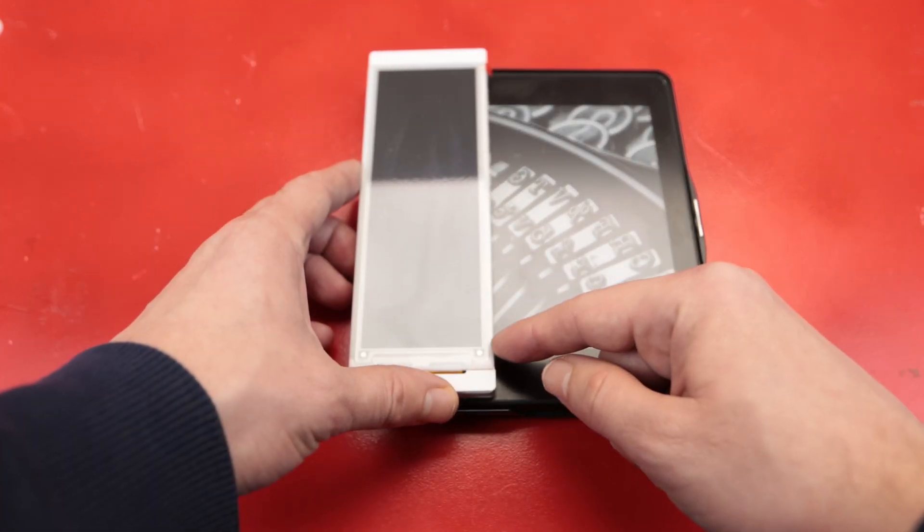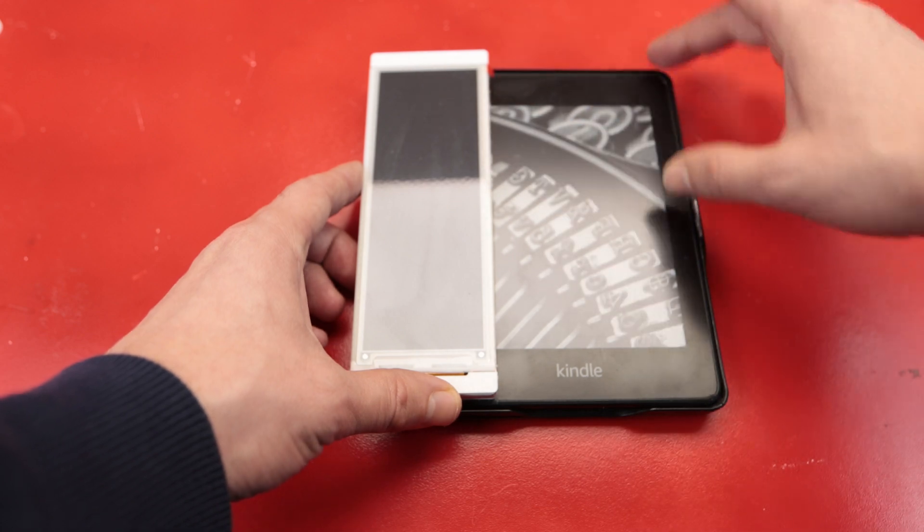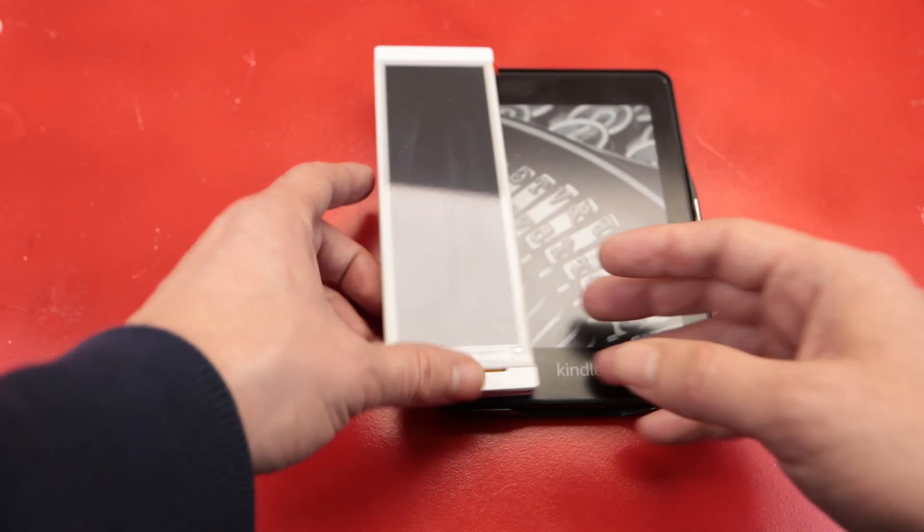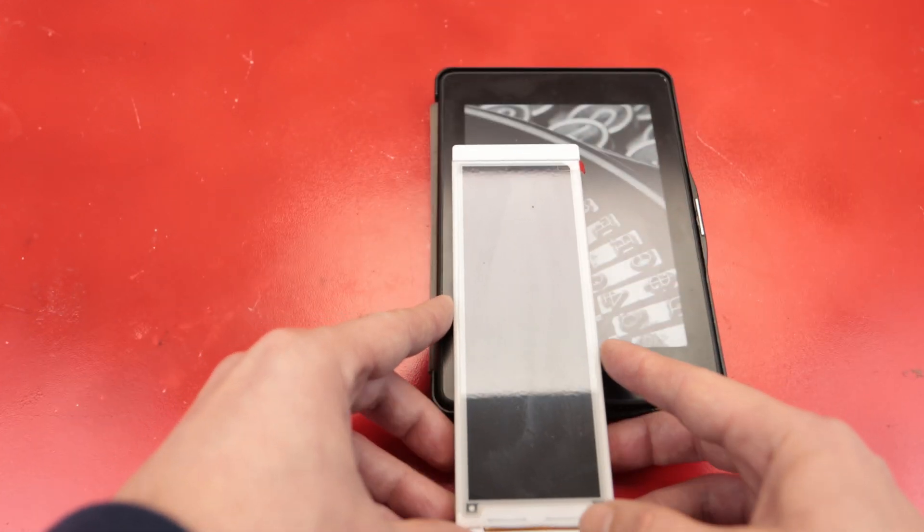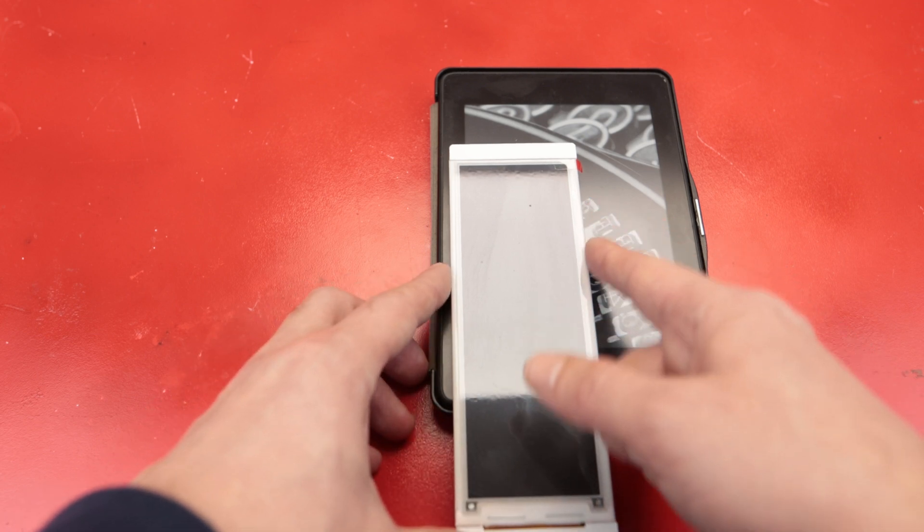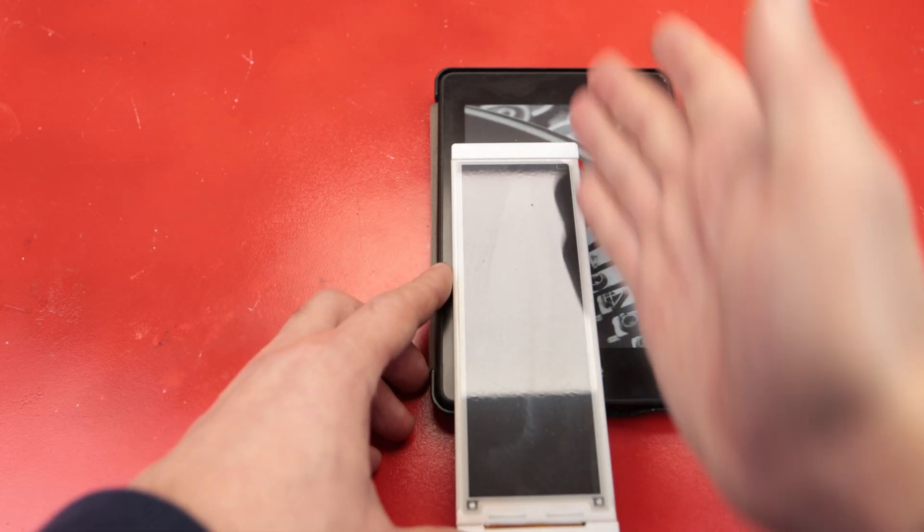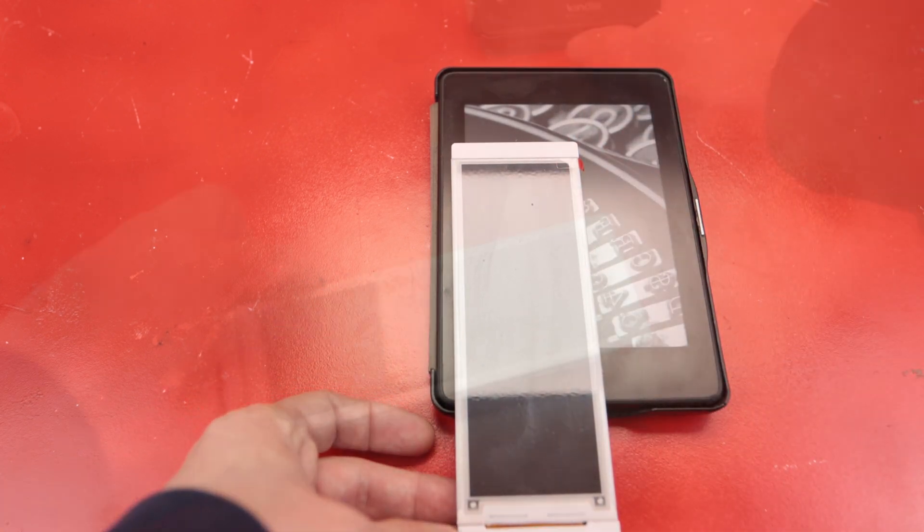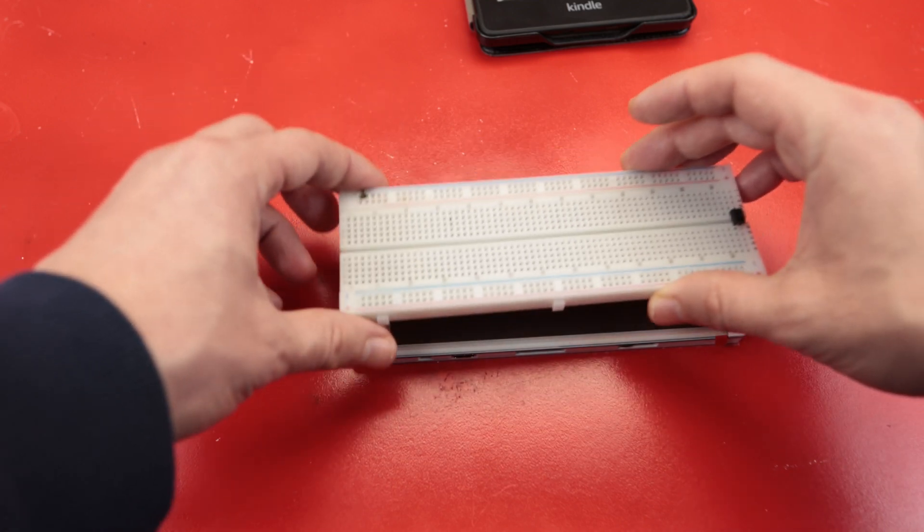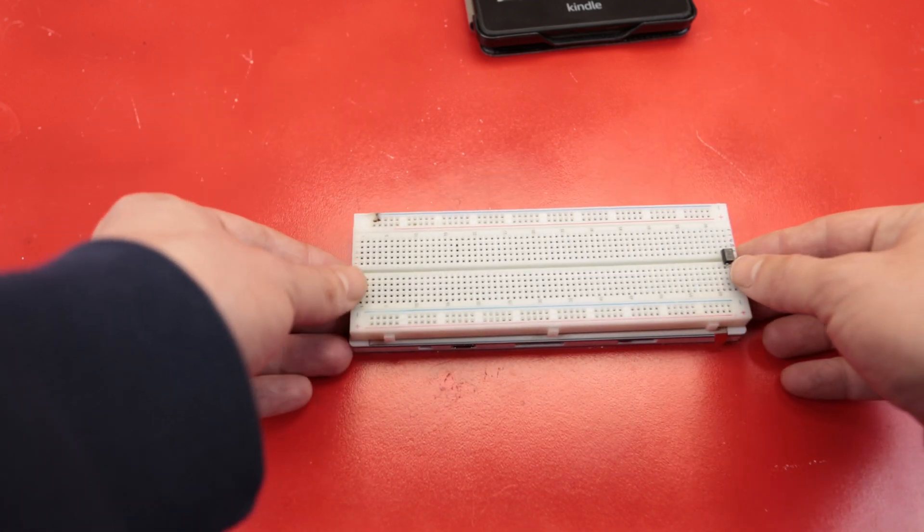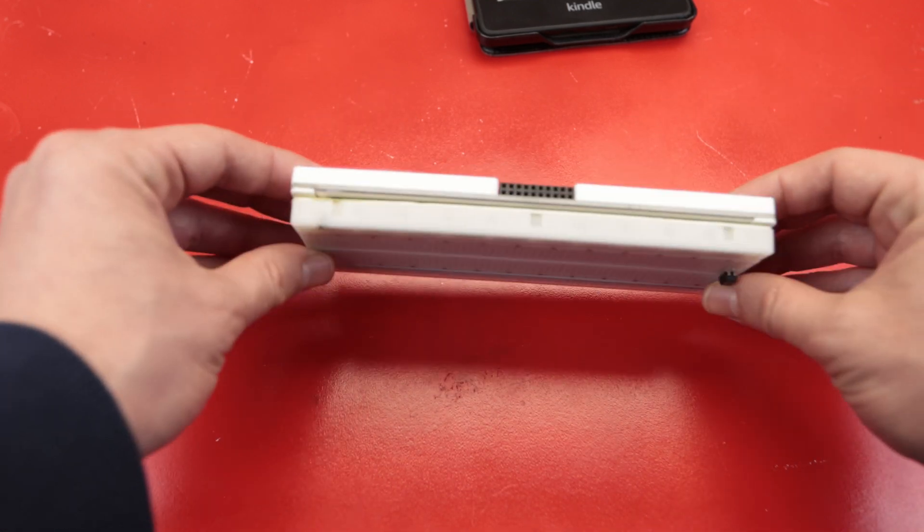While we are at it, let's compare the size of this with the Kindle Paperwhite size. It is a bit longer than a Kindle and the width of it is a little longer than half of the Kindle display. Now I realize it has almost the same dimensions as a breadboard that we use on our projects.